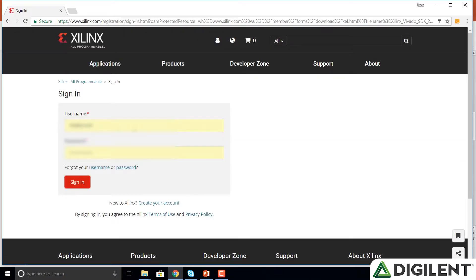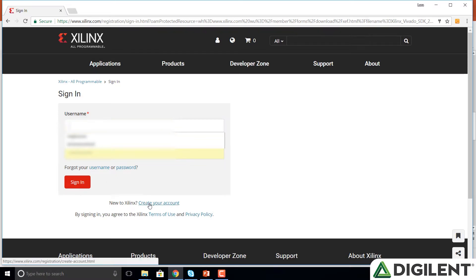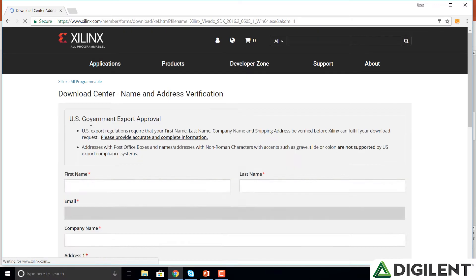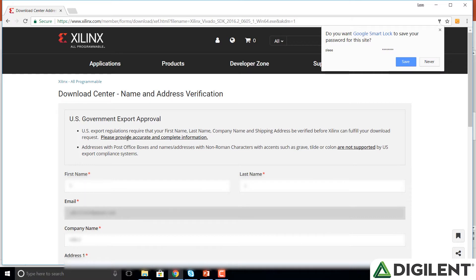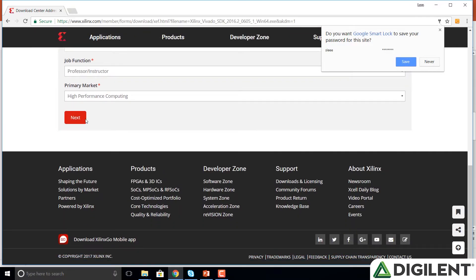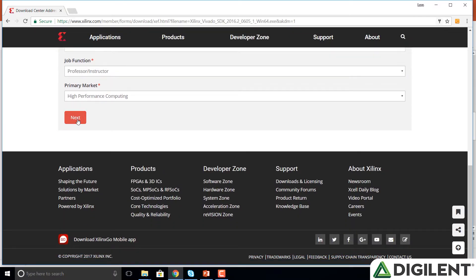And now it brings us to a login page. If you don't already have an account, you can click down below where it says create your account. If you do have a login, go ahead and log in or create your account and then log in. After signing in, it will ask you to enter your information: first name, last name, email, etc. After you've entered that information, click next and it will begin to download the executable file.